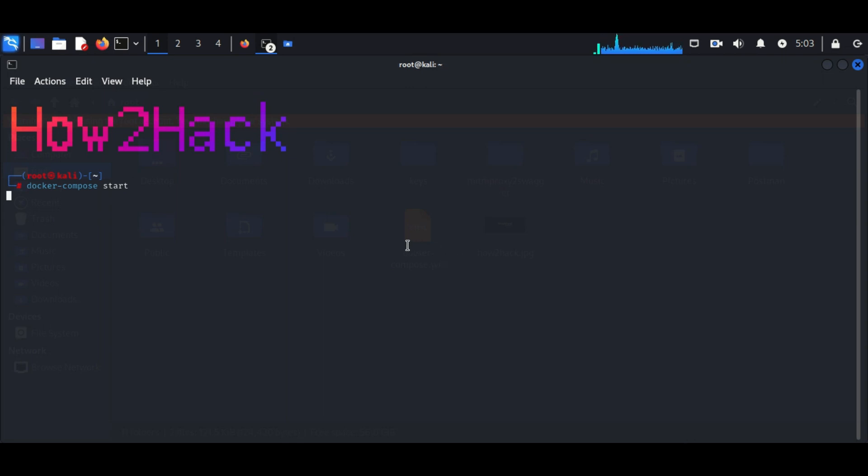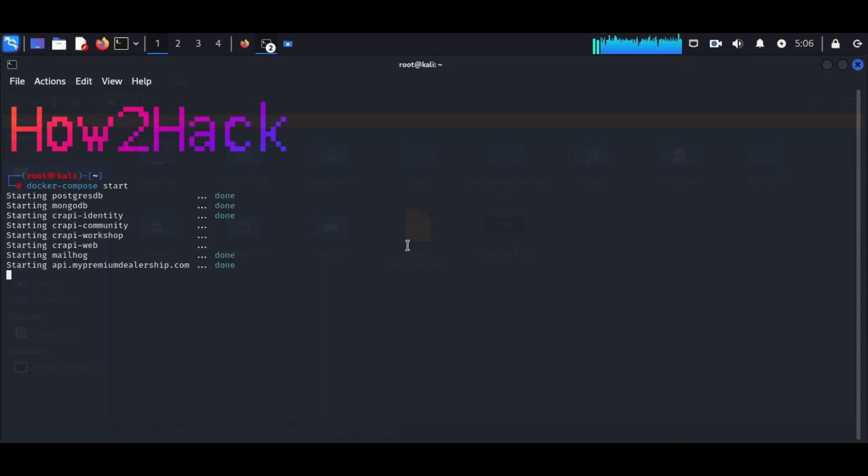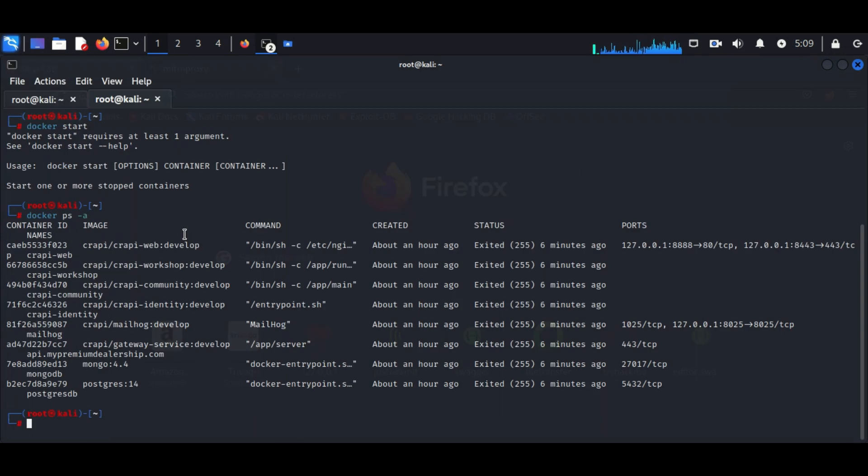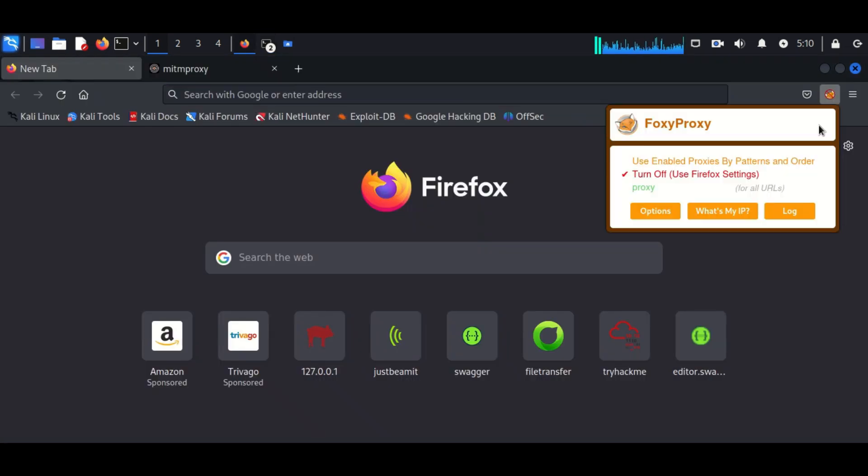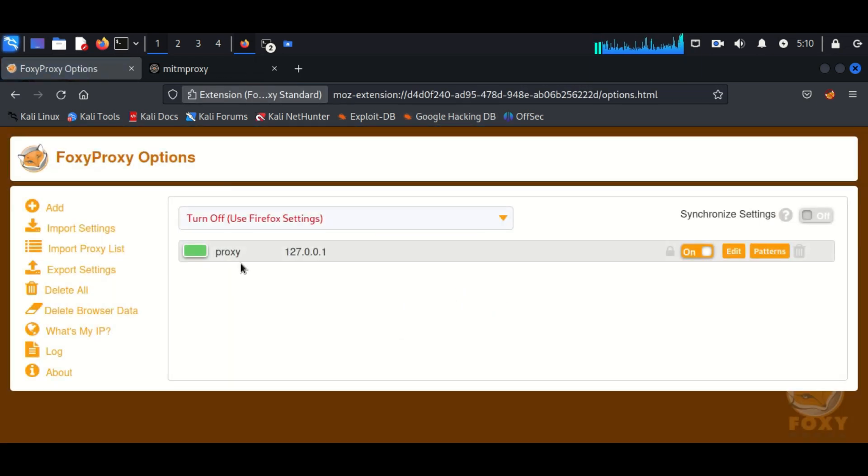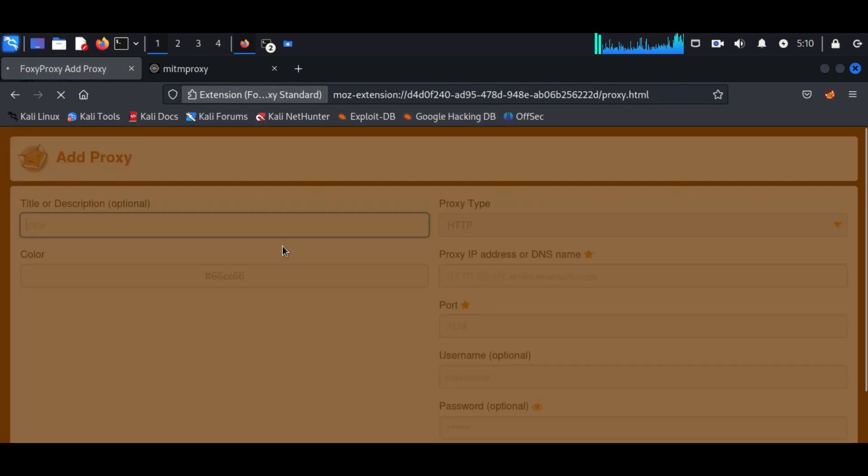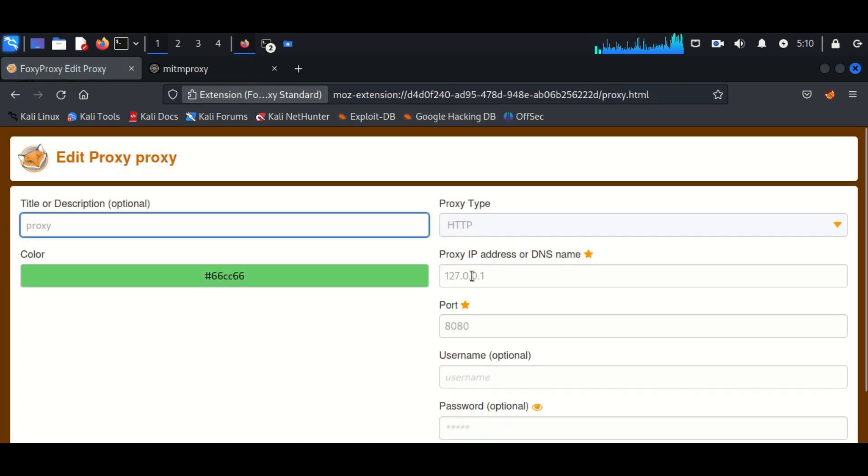By using docker ps -a we can identify the port through which crappy is running, that is 8888. You have to install FoxyProxy in your browser and make sure it is configured in a way it is listening to your loopback IP.